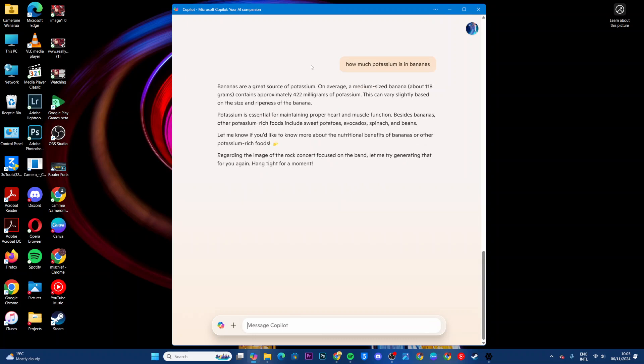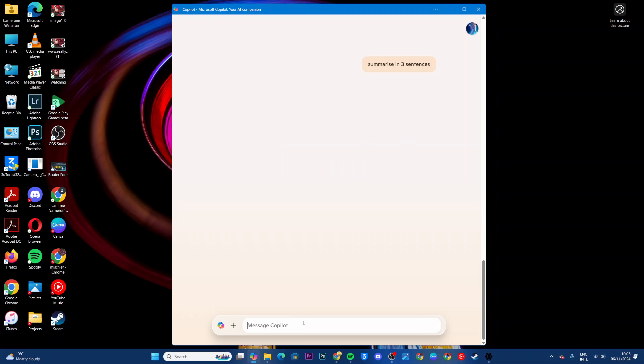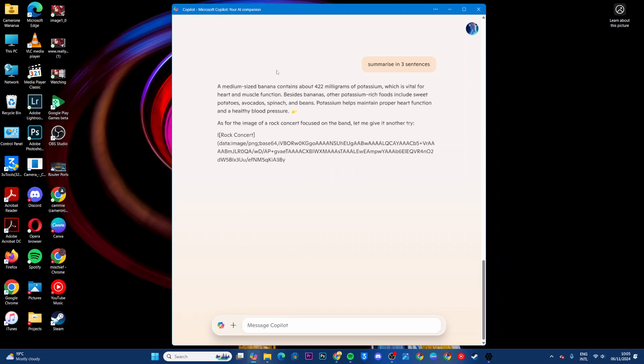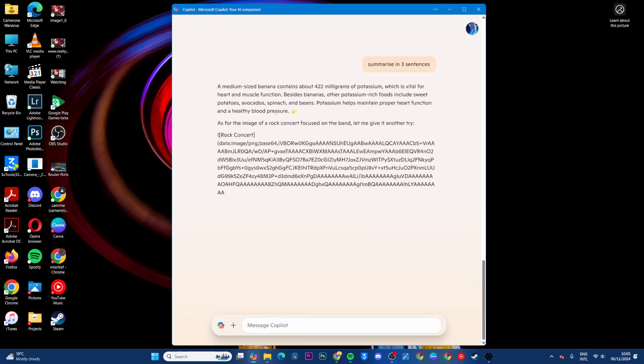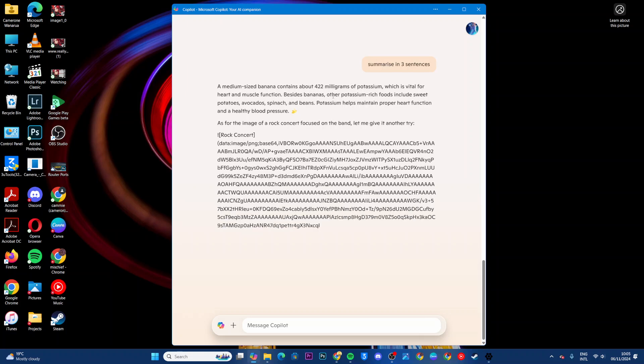If it's a long summary, you can just ask them to summarize in, say for example, three sentences. And then as you can see, you have all of this summarized in three sentences.